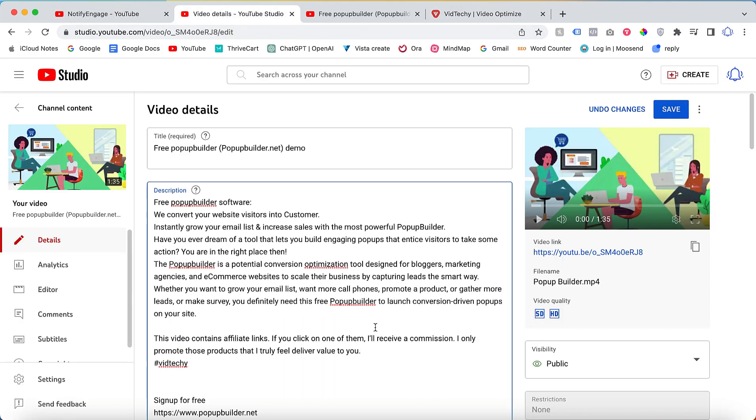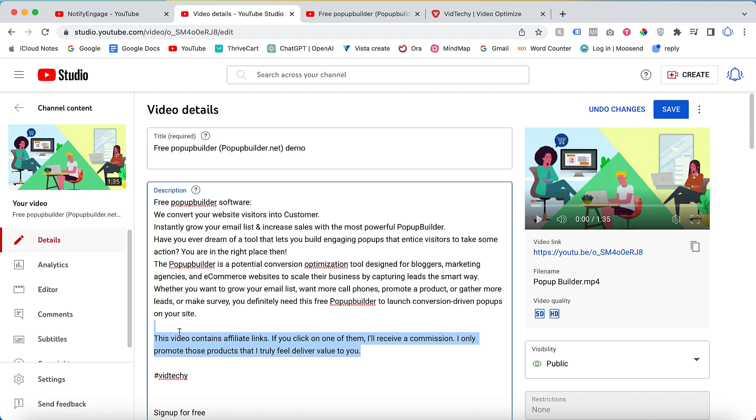So that your audience is aware of these videos contain that paid promotion. I hope you enjoy the video. If you want to see more videos about YouTube marketing, subscribe to our YouTube channel Ved Techie. Thanks for watching.